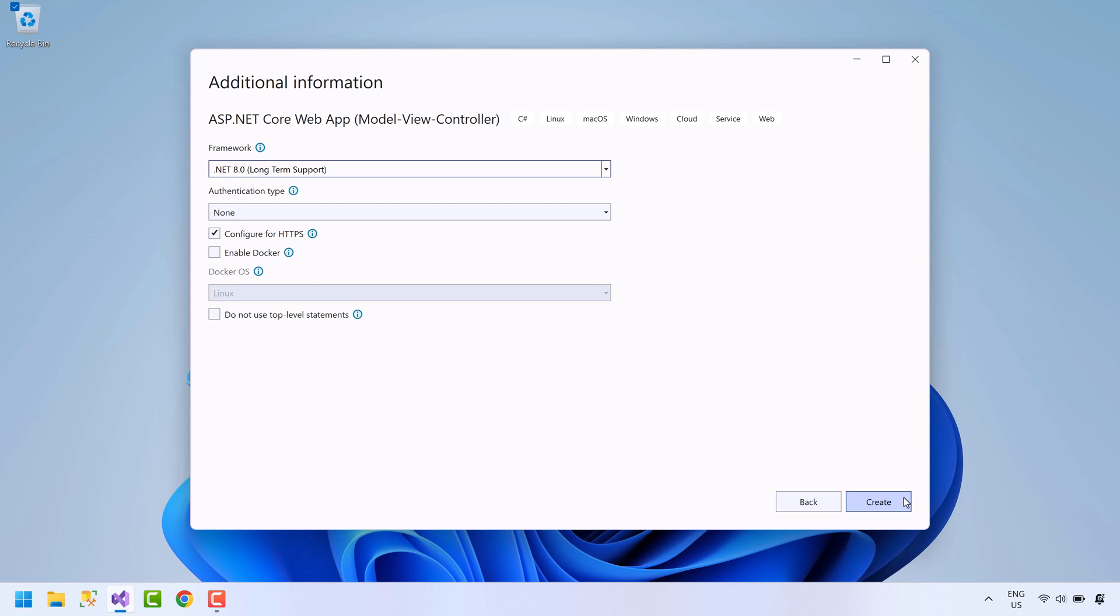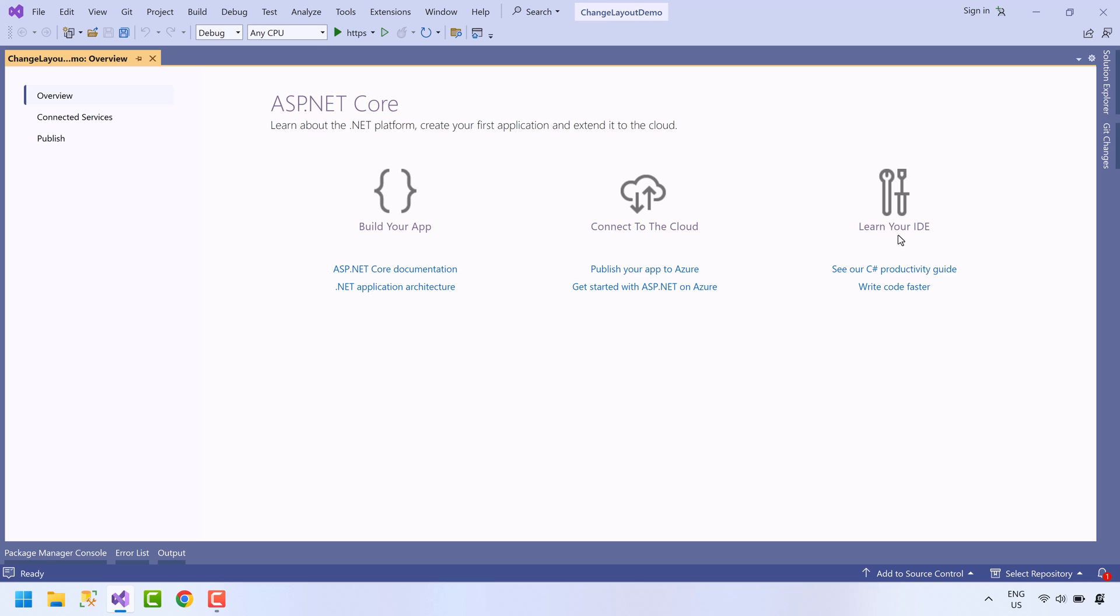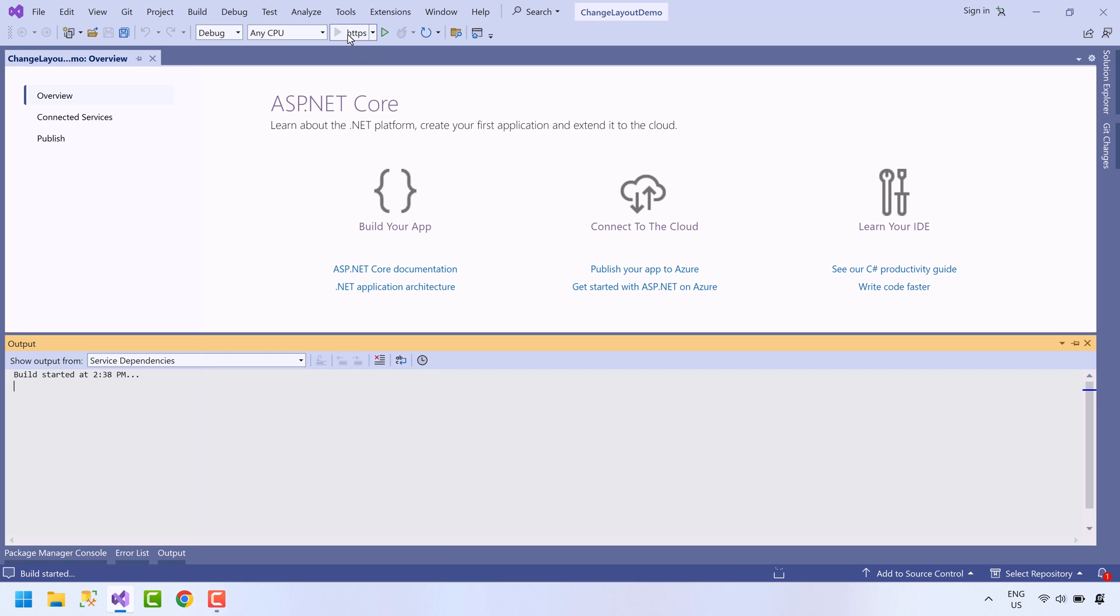Choose the desired .NET Framework. Leave all other options as it is. Press create button to create the project. The project has been created. Let's run the project.